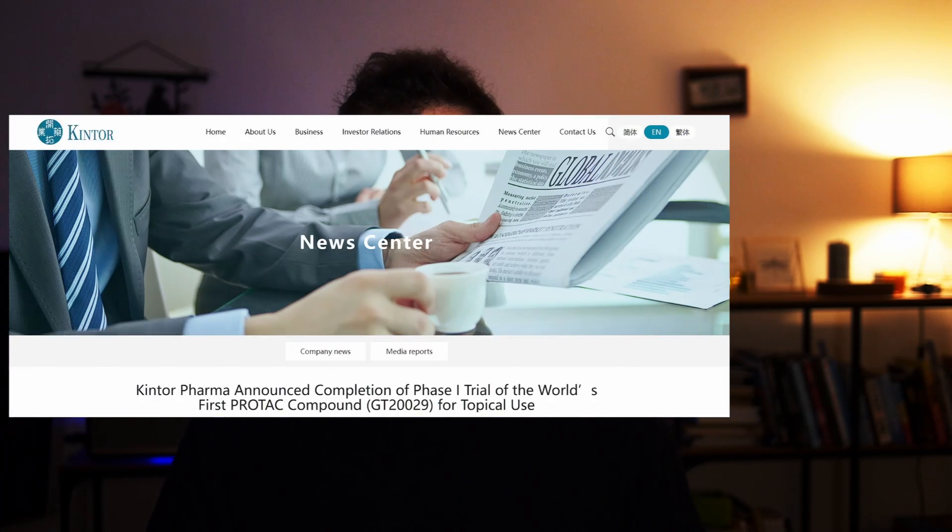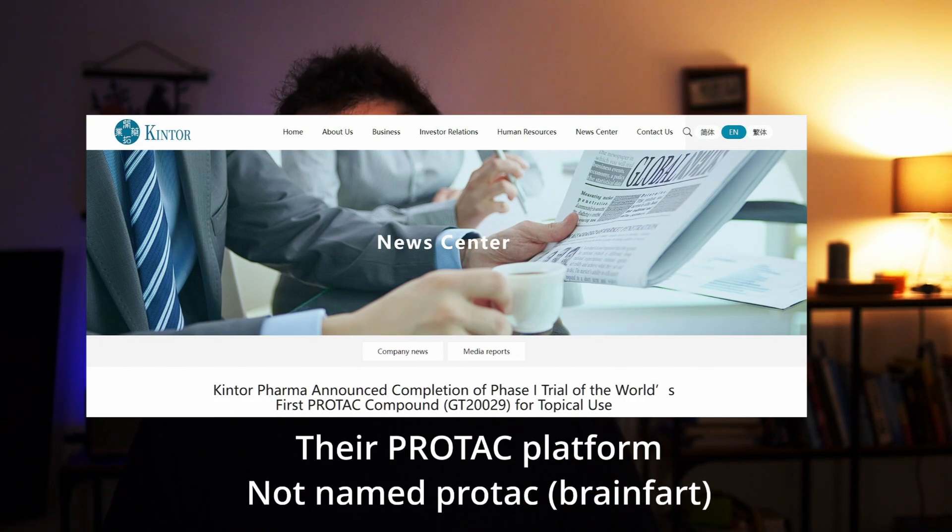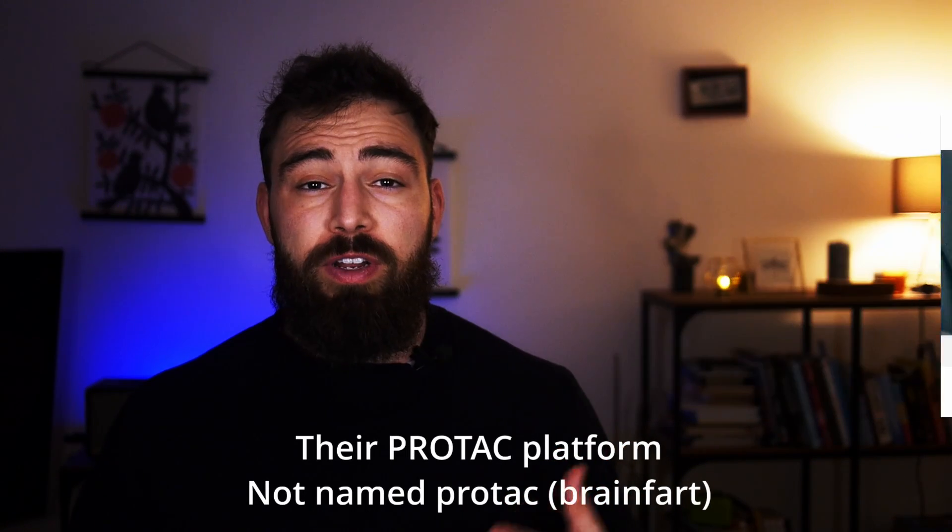What is up guys, and welcome back to what is going to be a little prognosis on the drug GT229 from Kento Farmer's platform named Protag. So first off, let's start by taking a look at what GT229 really is. And from now on, I will refer to GT229 as just GT, just to make it easier for me to get through this video without having a stroke from saying all these numbers over and over again.